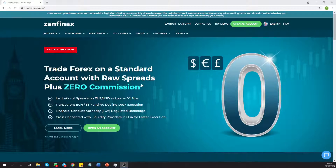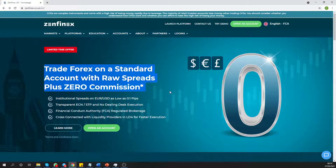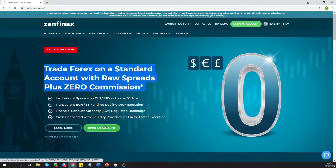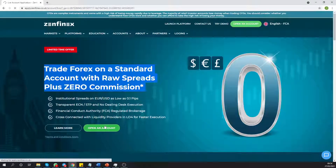I just wanted to quickly touch on a really exciting offer we have on the website. It's a limited time offer — if you head over to zenfinex.co.uk you will see the offer straight away. You can trade Forex on a standard account with raw spread plus zero commission. Zenfinex is also an FCA and no-dealing-desk execution broker. If you're interested, you can get in touch with the team by clicking 'Learn More', or go to 'Open an Account' to start the application process.